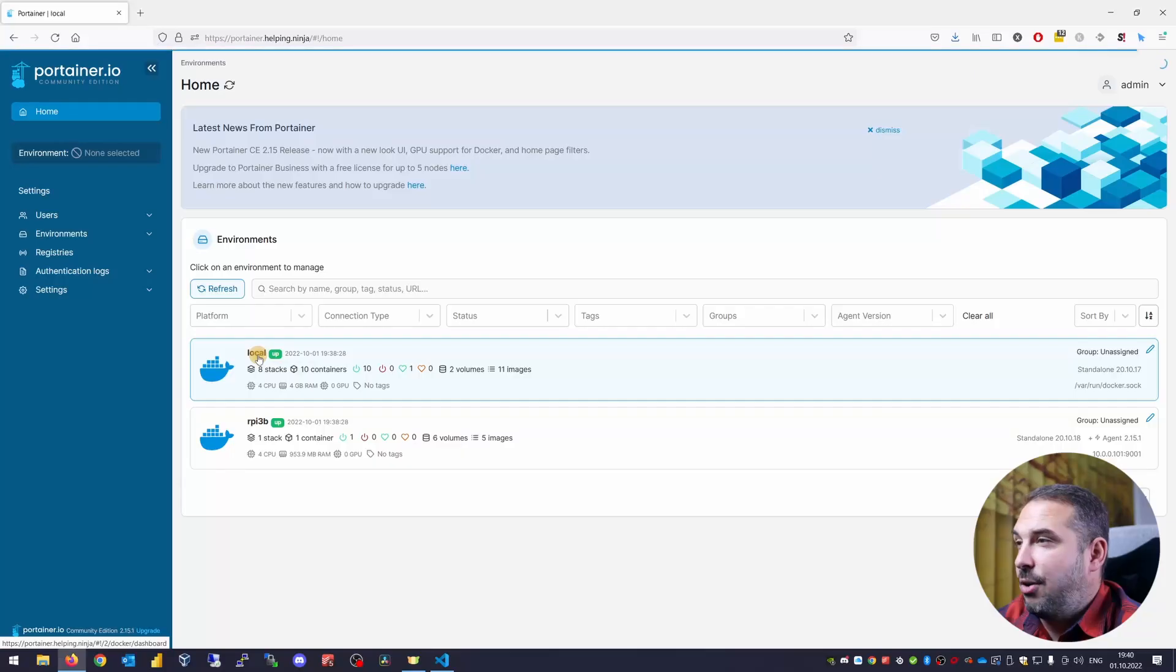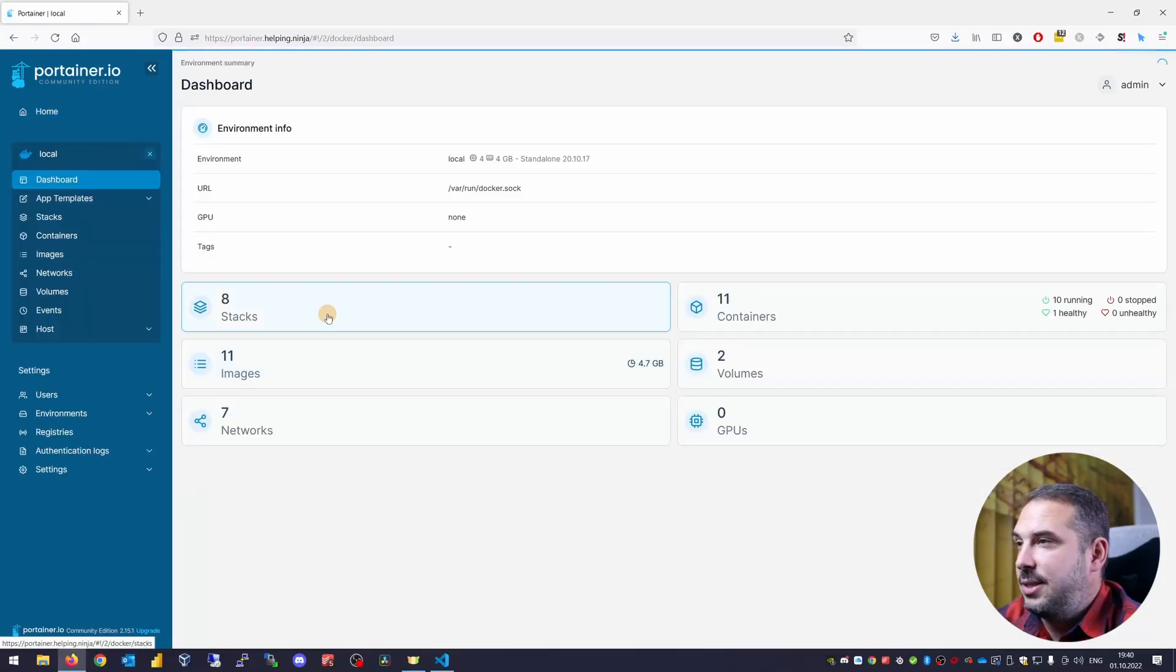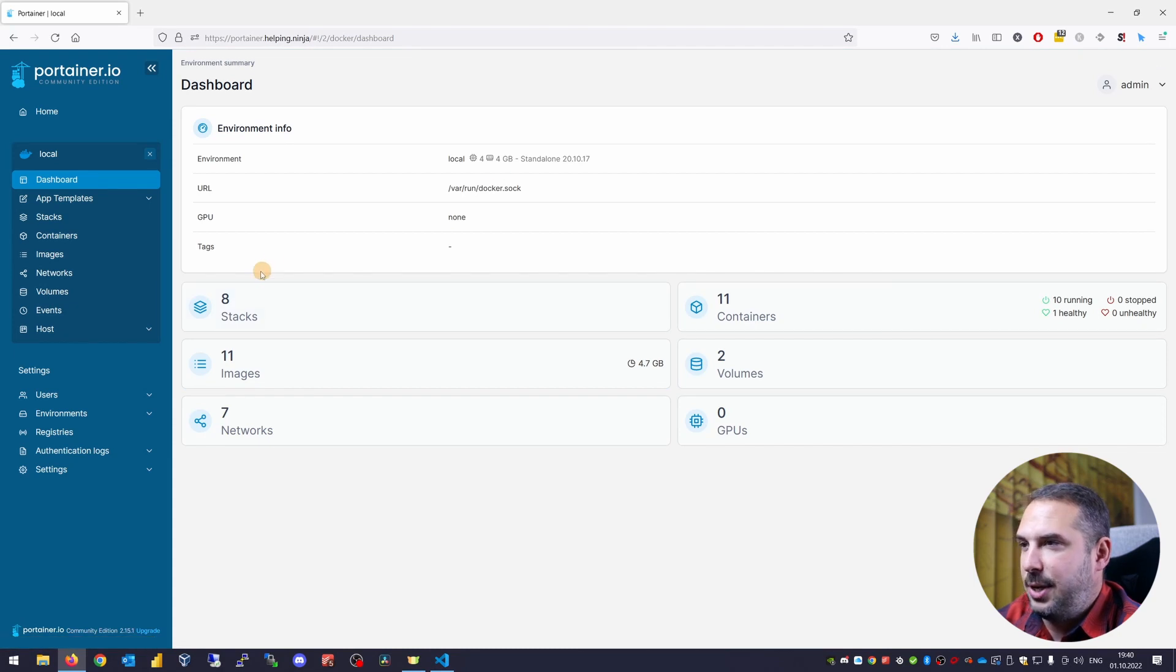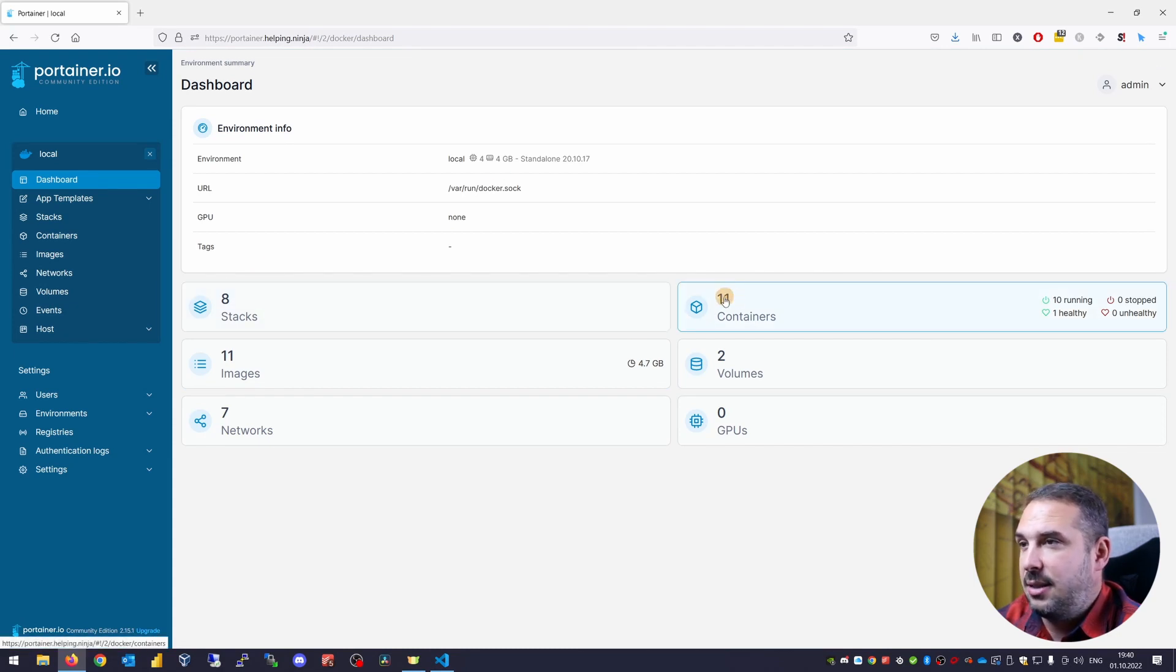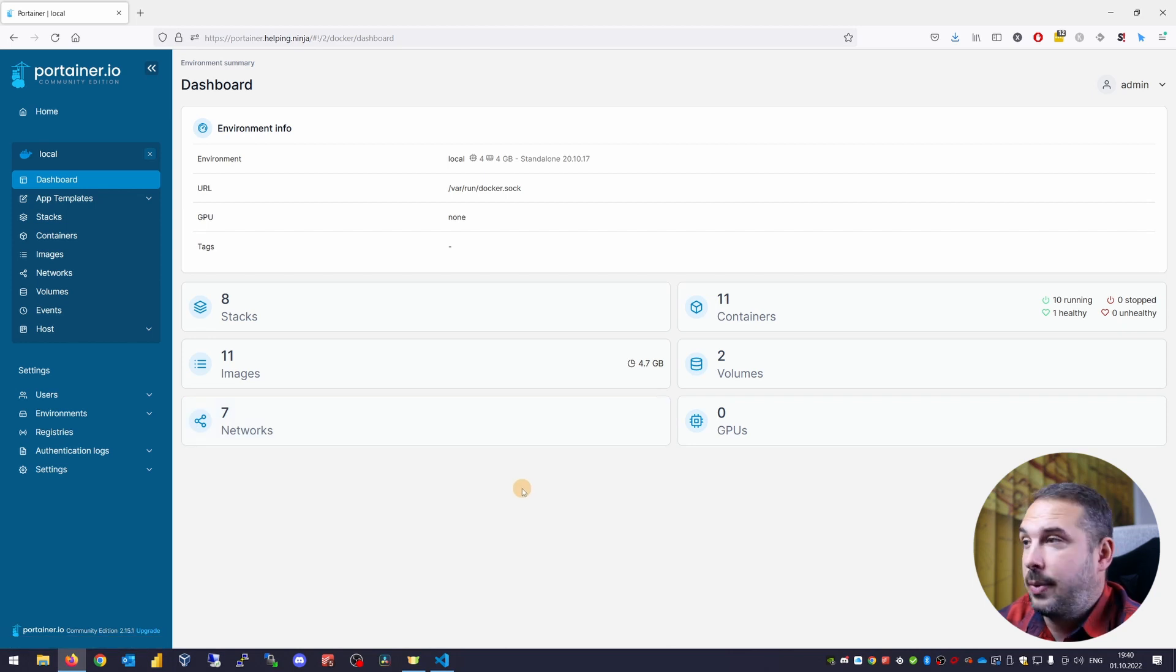Okay, let's dig inside the local environment. Right away, you can see a dashboard of everything that is happening here. Again, 8 stacks, 11 containers, images, volumes, network and so on.